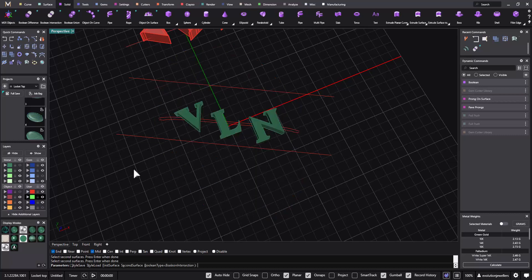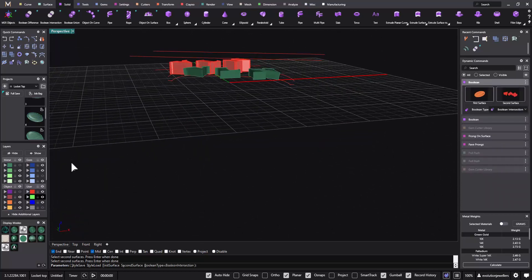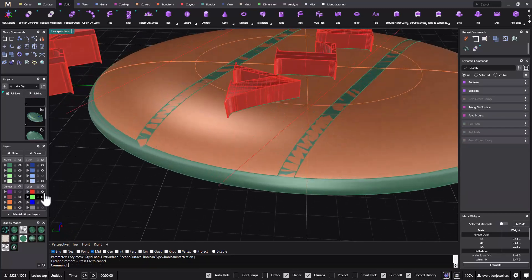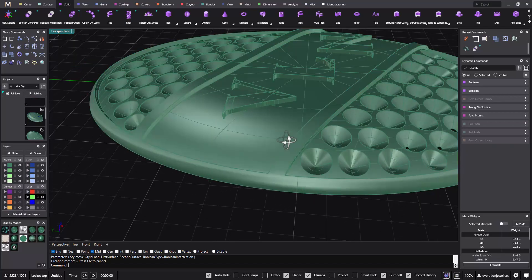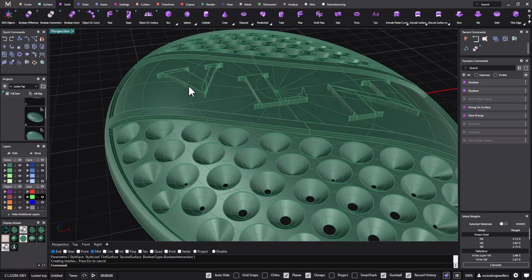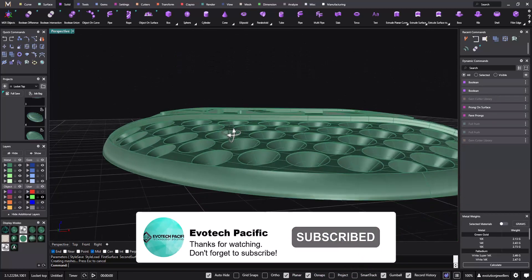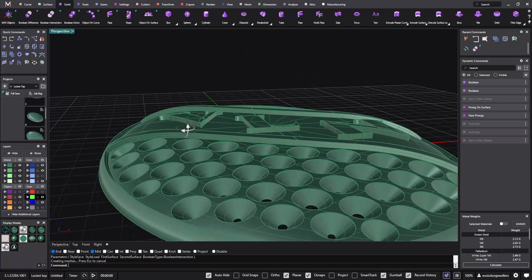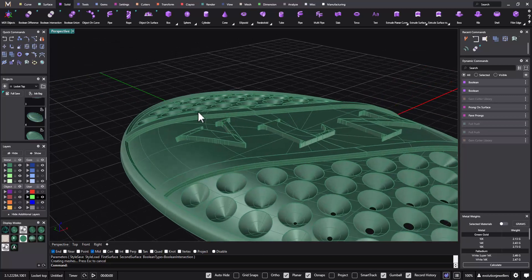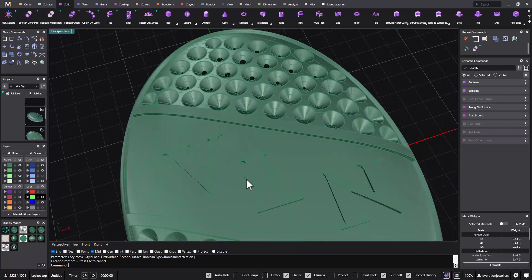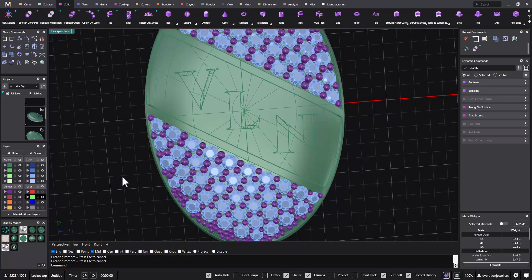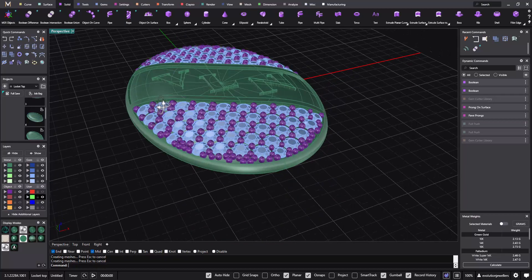Now we're going to use a tool in the solid menu called Boolean intersection. Click on that — the first surface is that one, enter, with these guys here, and enter again. What it gives us is this. When we bring back our green section and hit OK, we can get rid of all the extra stuff. It gives us this section of initials that follow the profile of the actual piece itself — they don't stick up proud, there's no way they're going to get caught on something. It all matches really quite nicely. When we bring back our gems and prongs we end up with something that looks like this.